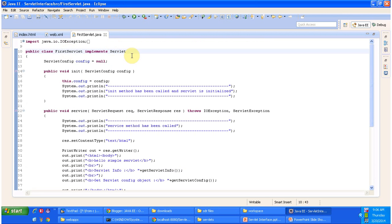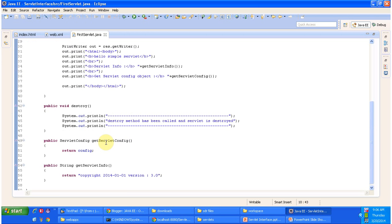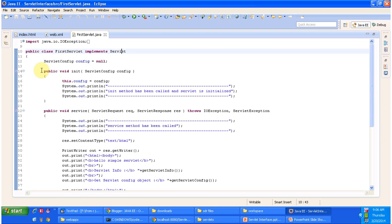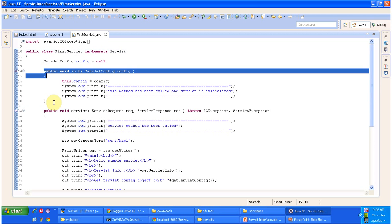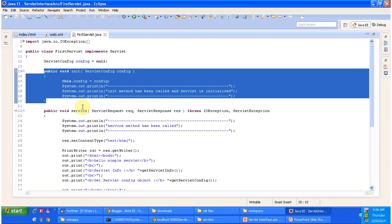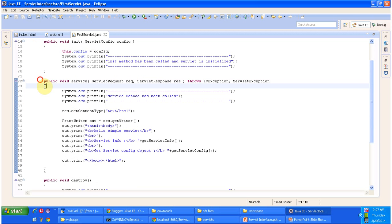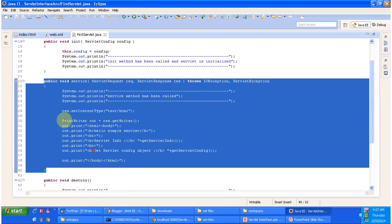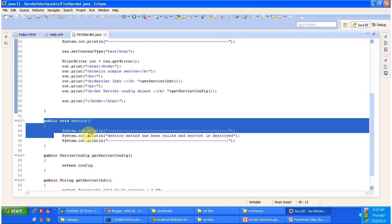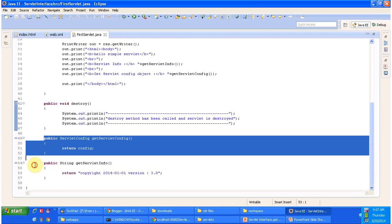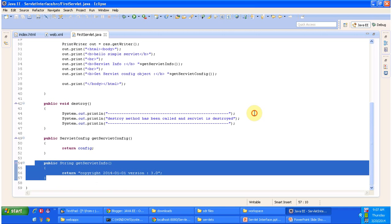This is the FirstServlet class which implements the Servlet interface. The Servlet interface has five methods: three lifecycle methods — init, service, and destroy — and two non-lifecycle methods — getServletConfig and getServletInfo. Here we have implemented all five methods and provided some implementation.